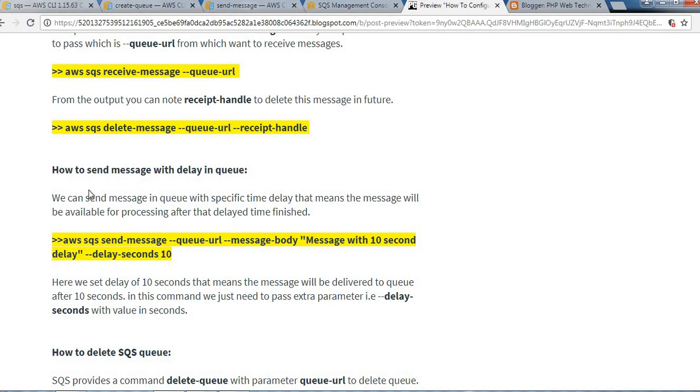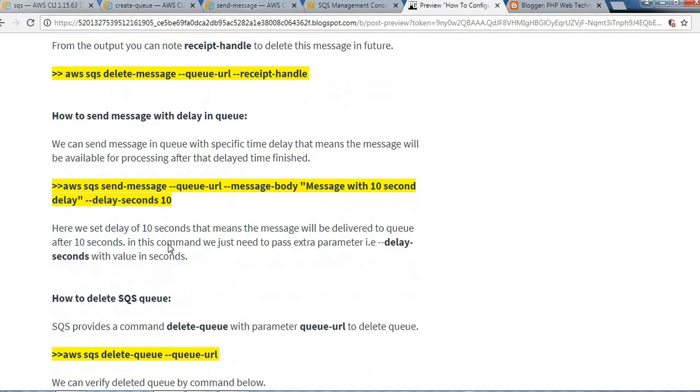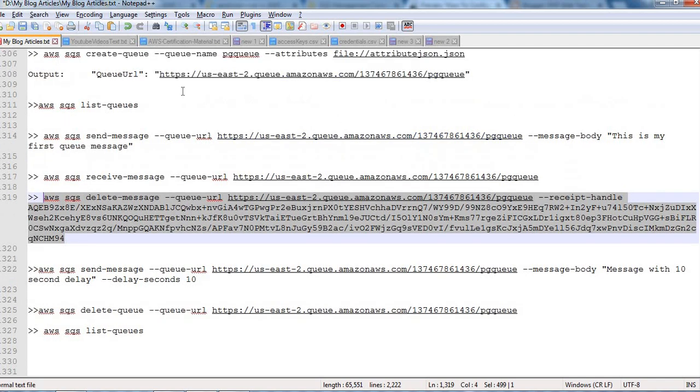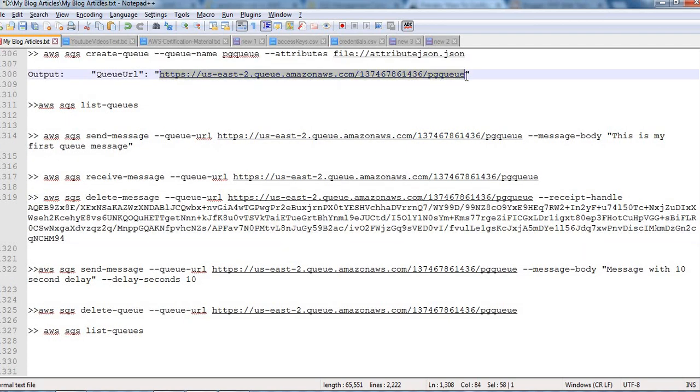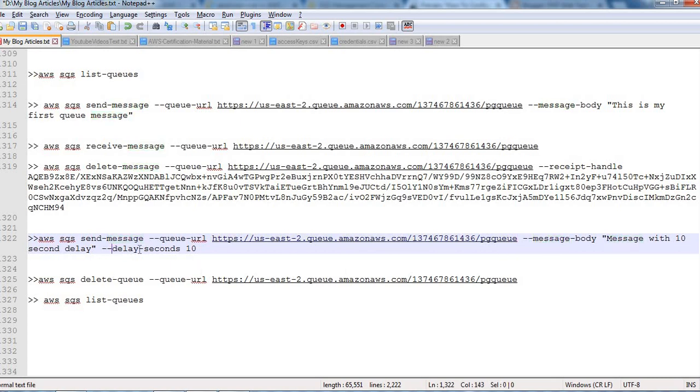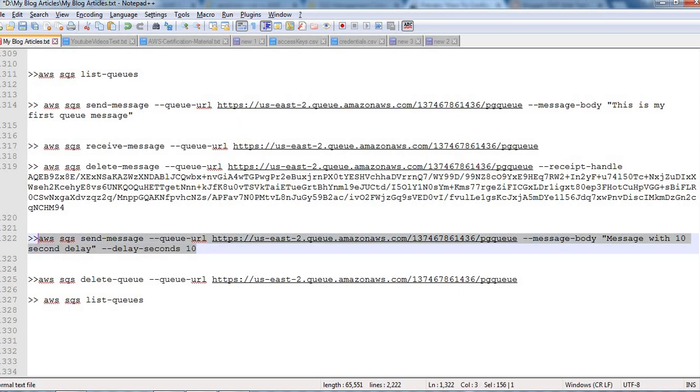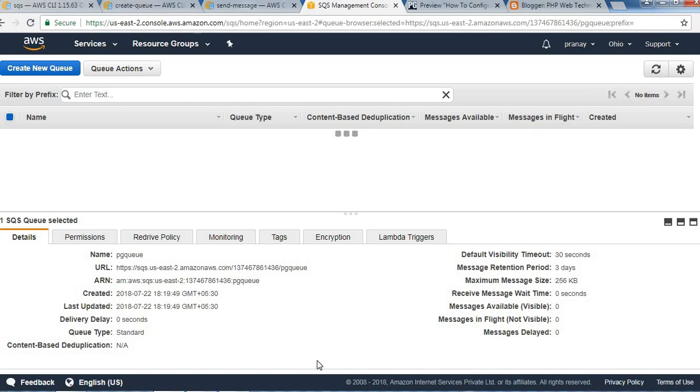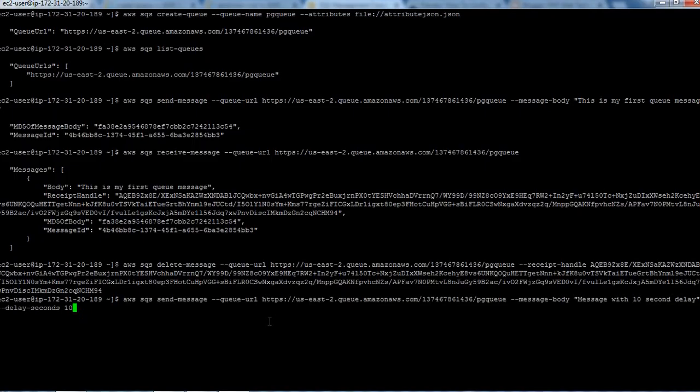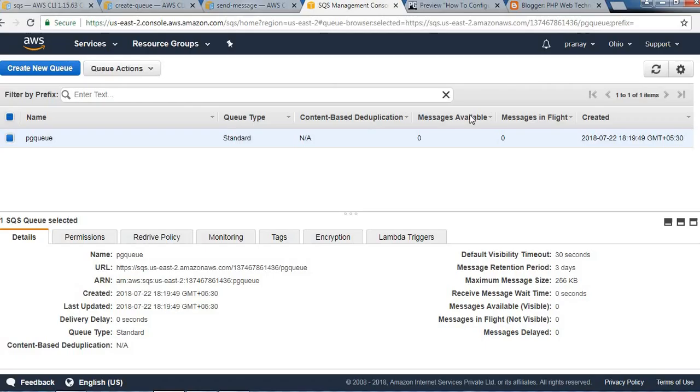There is another way to send a message with a delay. We will send a message with a delay of 10 seconds so that after 10 seconds, the queue will receive this message. Let's copy that command. We need to pass the queue URL and the message body. This is the main attribute here: delay-seconds, which is 10 seconds. Let's execute it. That should come after 10 seconds.